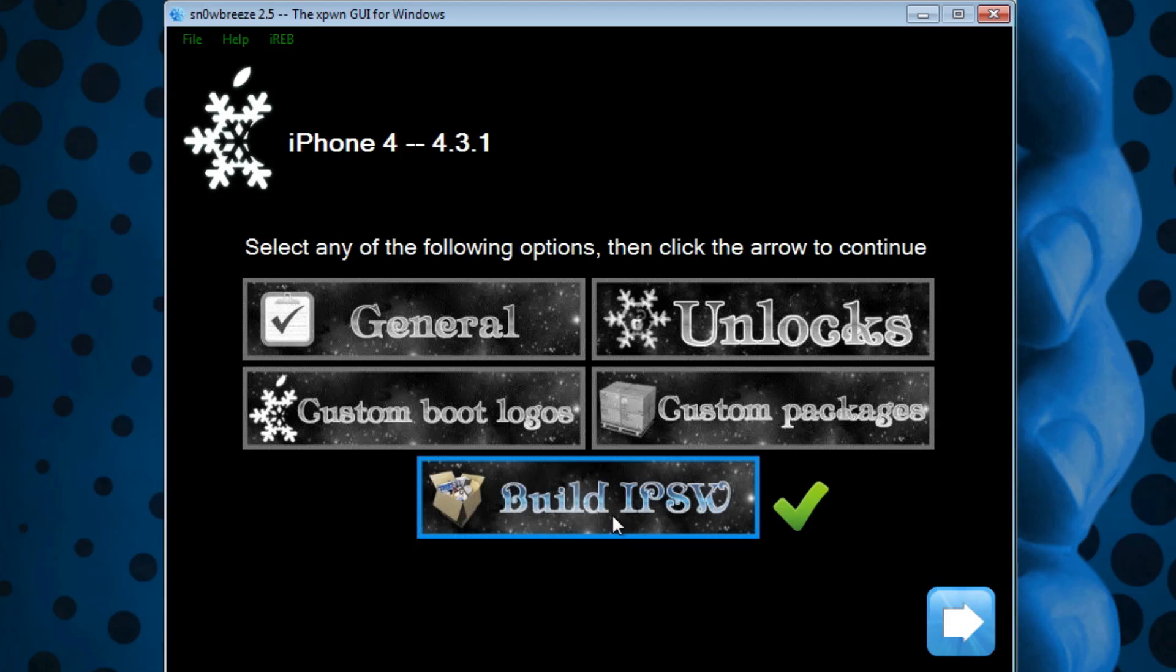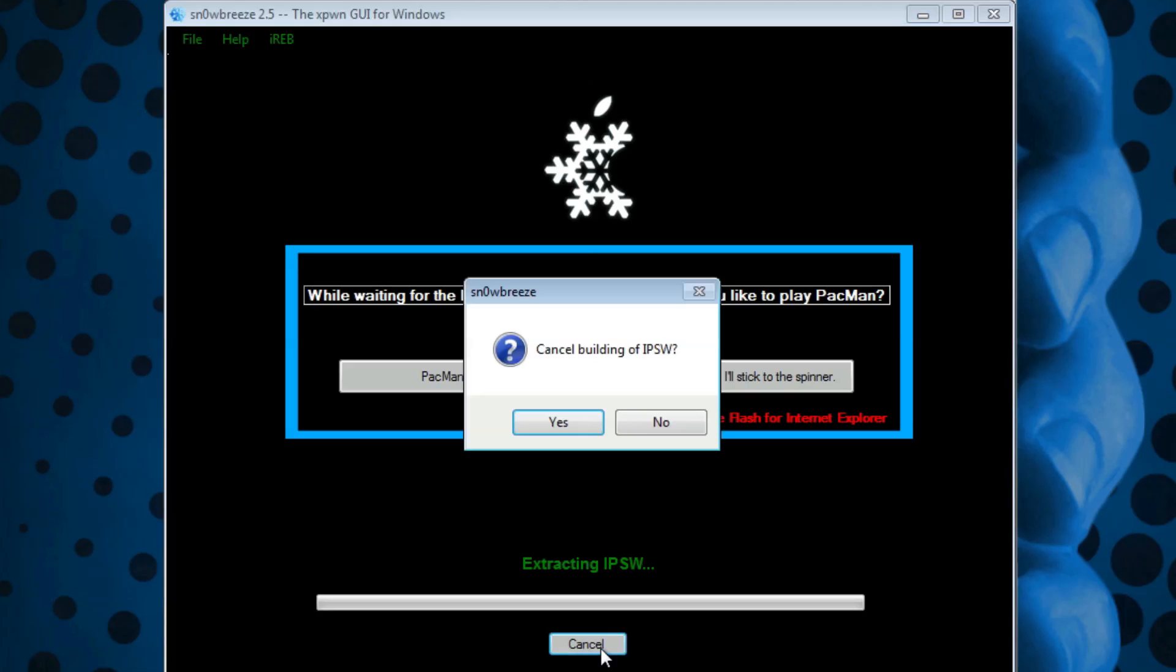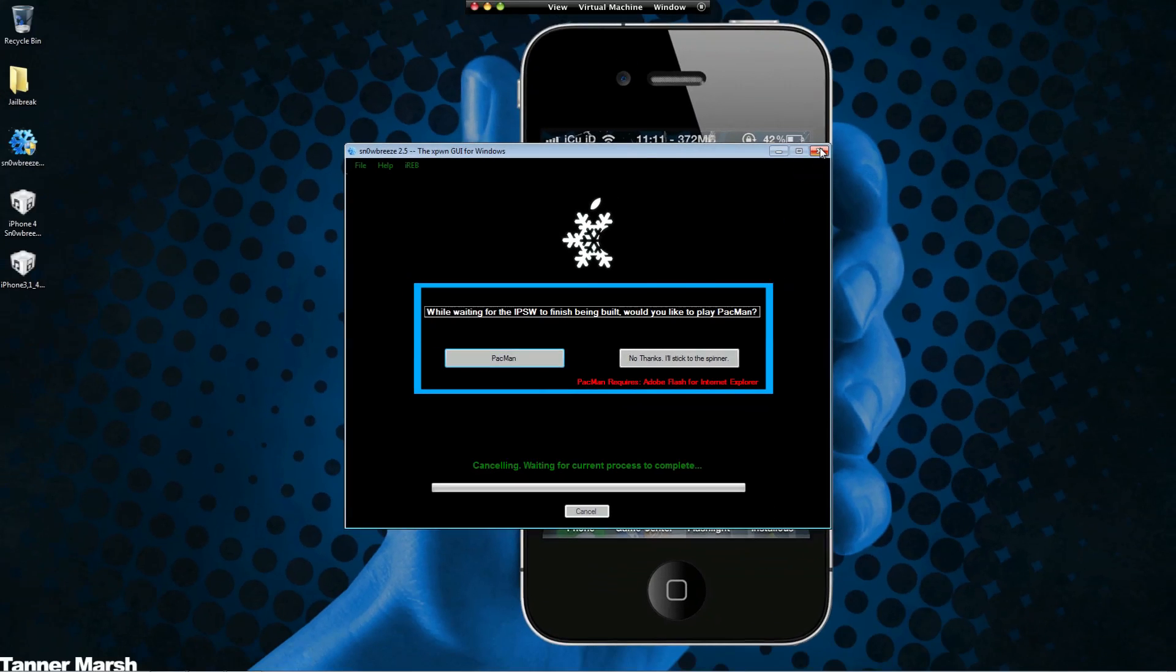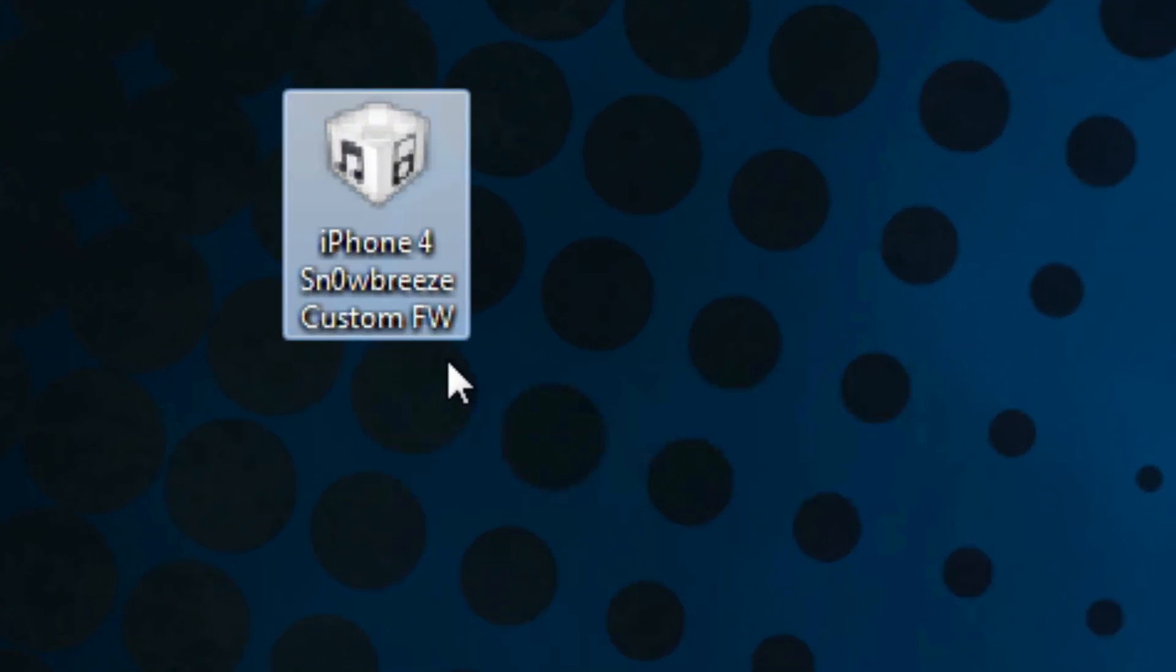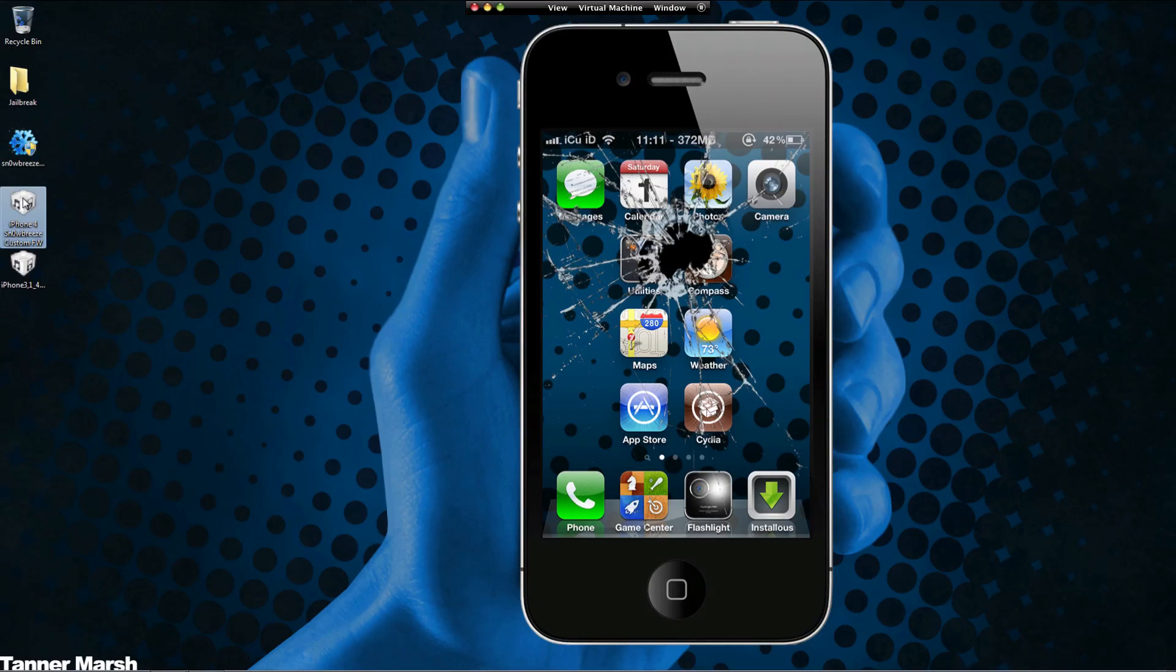Simply hit Next and it will build it. I'm actually going to click Cancel because I already have mine built. Mine is right here - it says iPhone 4 Snow Breeze Custom Firmware. Then what you're going to do is plug in your iPhone, iPad, or iPod Touch.